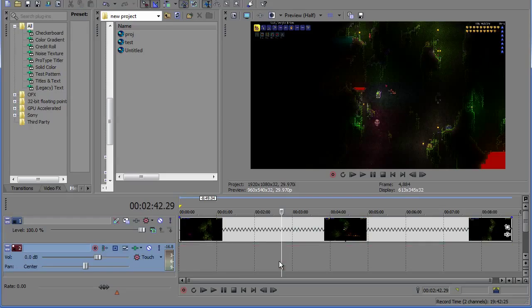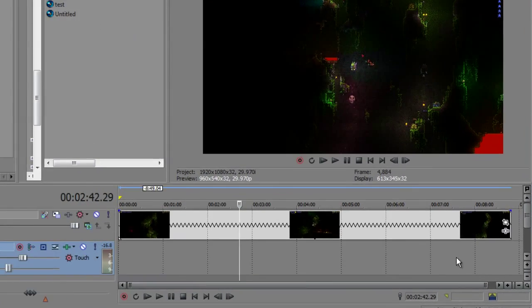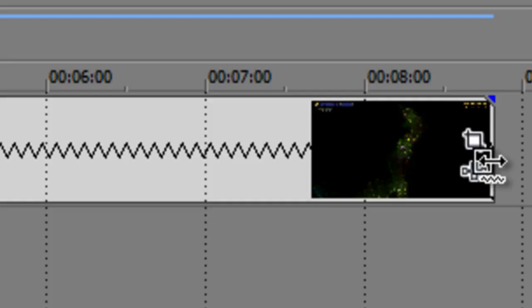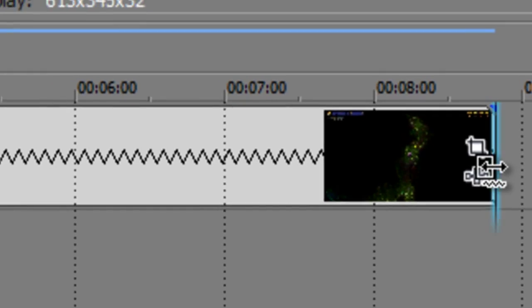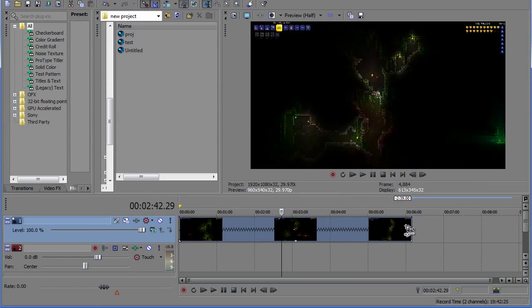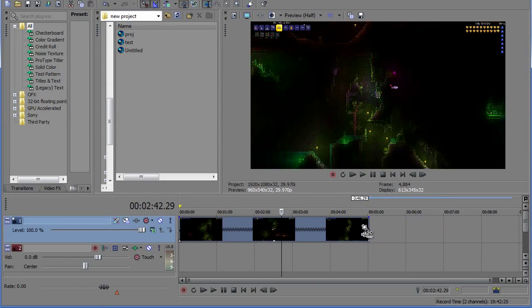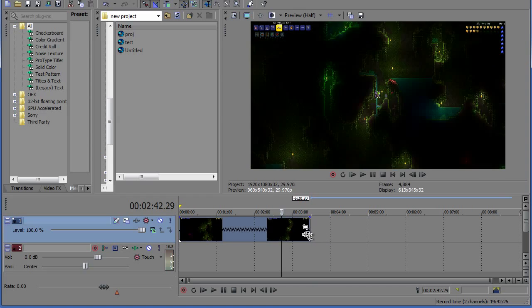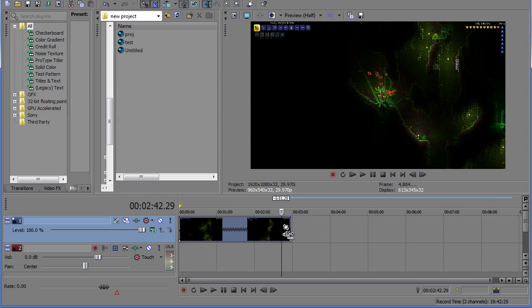So what we're going to do is we're going to shorten this clip down by four times and you do that by hovering over the end of the clip holding Ctrl which makes the cursor change to a wavelength which indicates you can stretch the clip and you want to stretch it down as far left as it goes and this will speed up the clip.